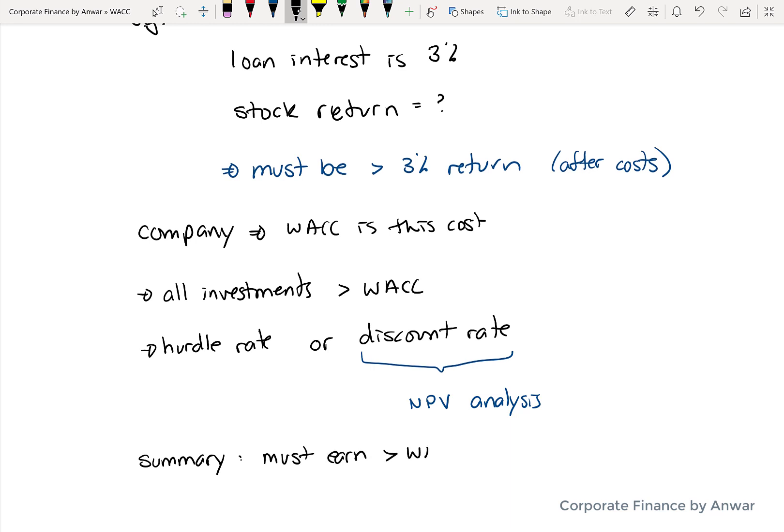To summarize: if you want to add value to your shareholders and you are running a company, then every one of the investments you make must earn an annualized return greater than your cost of capital. If it doesn't do that, then you would have been better off not making that investment.